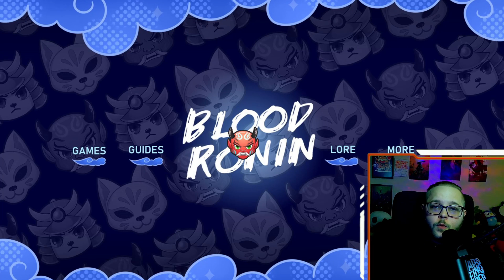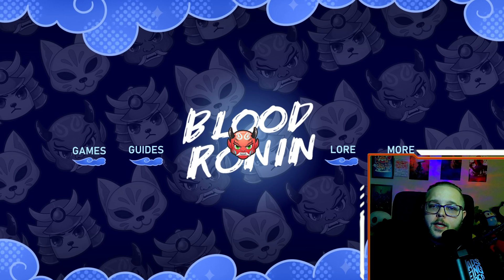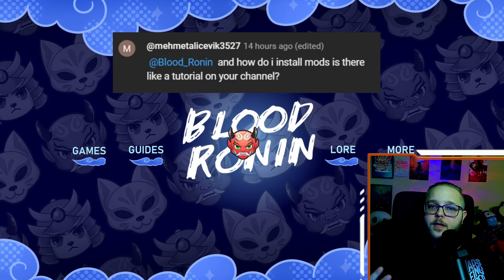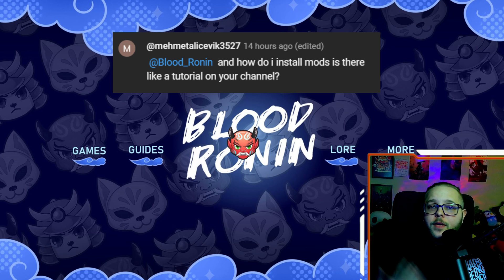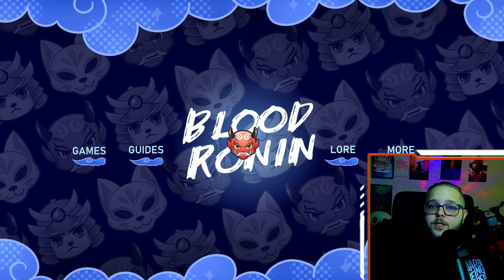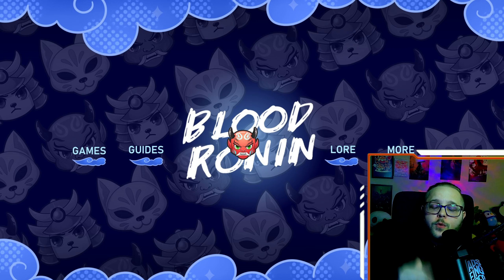Hey guys, Ronan here. Welcome back to the channel. Recently I've been diving into modding for Baldur's Gate 3, and I did have a viewer comment asking if I could make a video about modding. I don't actually have a tutorial on how to mod things yet for Baldur's Gate 3, so that's what today's video is about — how you can go about modding Baldur's Gate 3 on your PC.